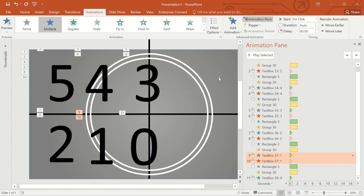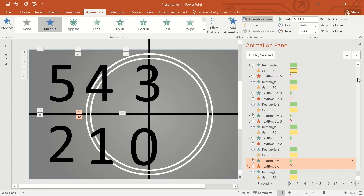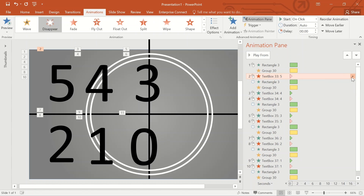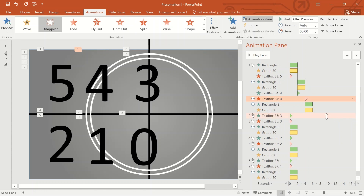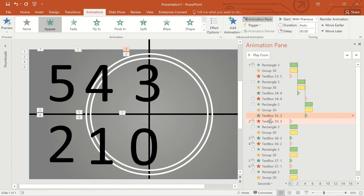Now the animations are properly inserted in the appropriate places. We have to adjust the timings of the individual animations to appear in a proper sequence. Select text box number 5, drop down, select Start With Previous. Select text box 4, drop down — Start With Previous for Appear and Start After Previous for Disappear. Repeat this same for the remaining text box animations up to 0.